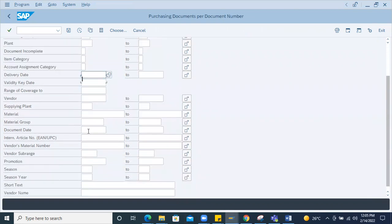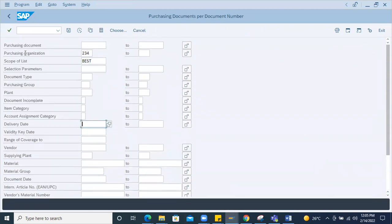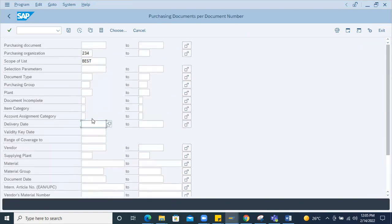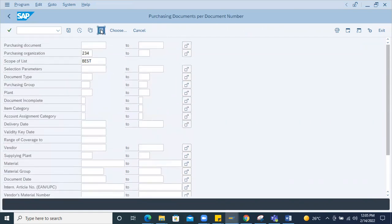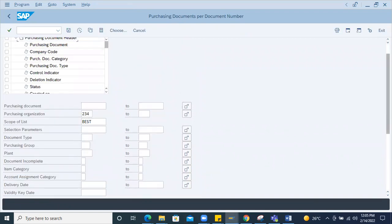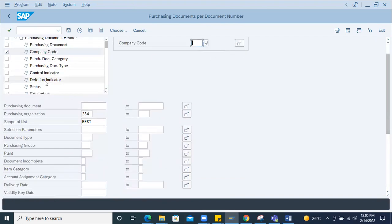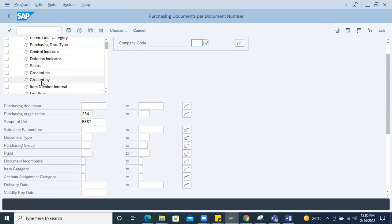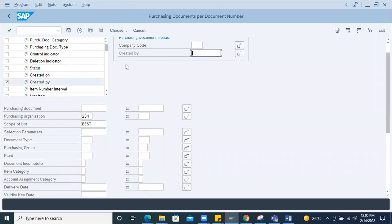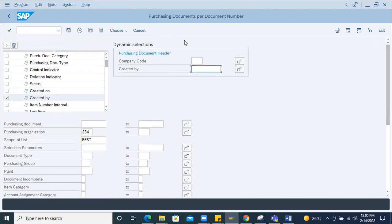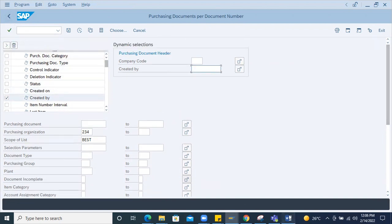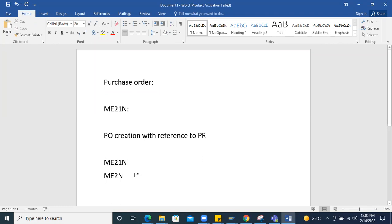So filter the best data. New filter — dynamic selection. In the dynamic selection, the icon — click it. At the purchasing document header level you can pass the company code. You can also pass the user ID of the person who created it. Filter — maybe in ME2N. PO related things — under ME21N and ME2N you can create all types of views and get the report. That's the PO report.